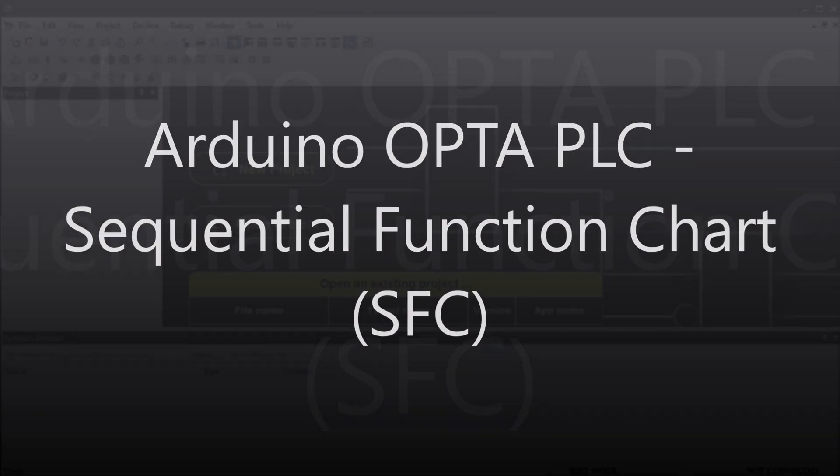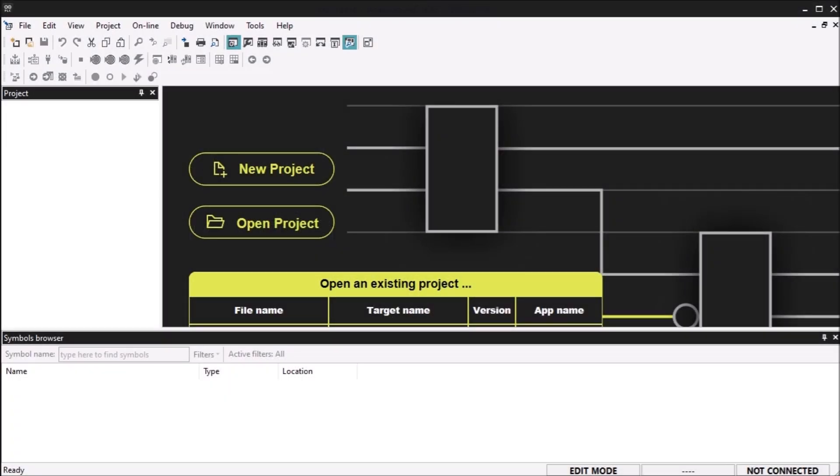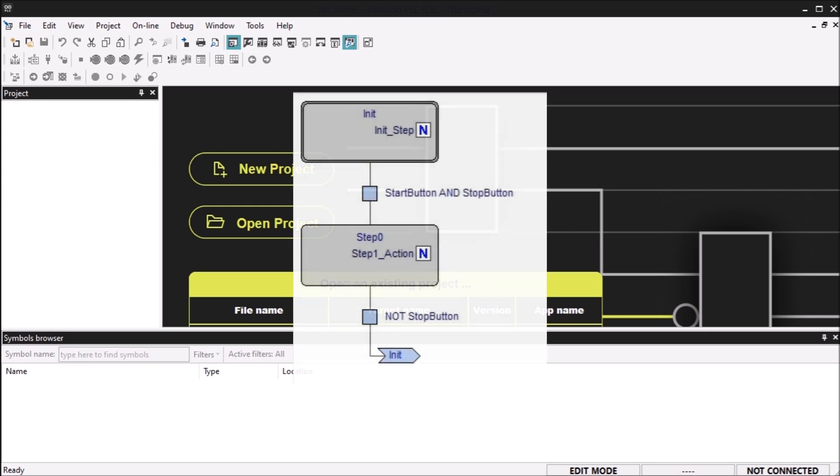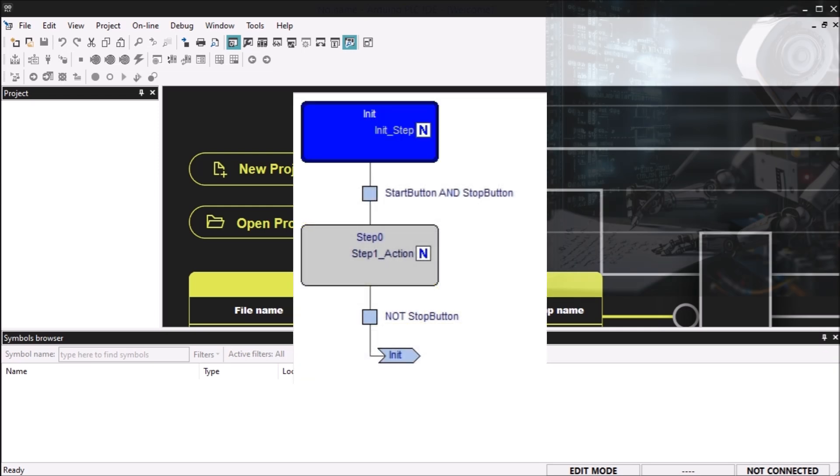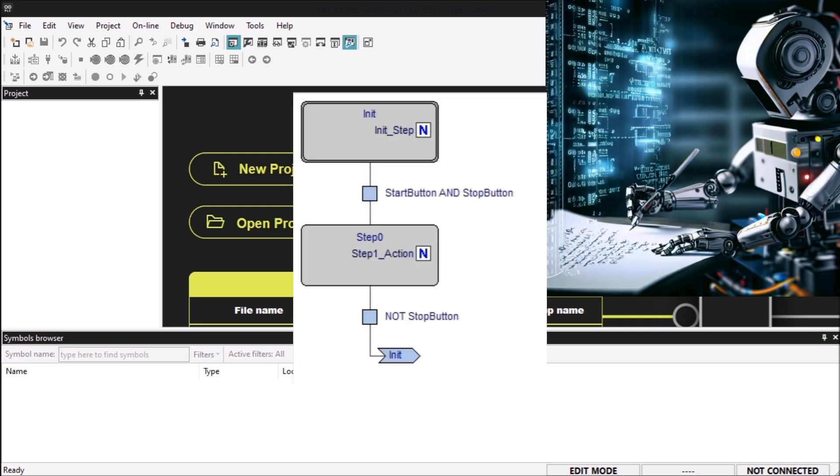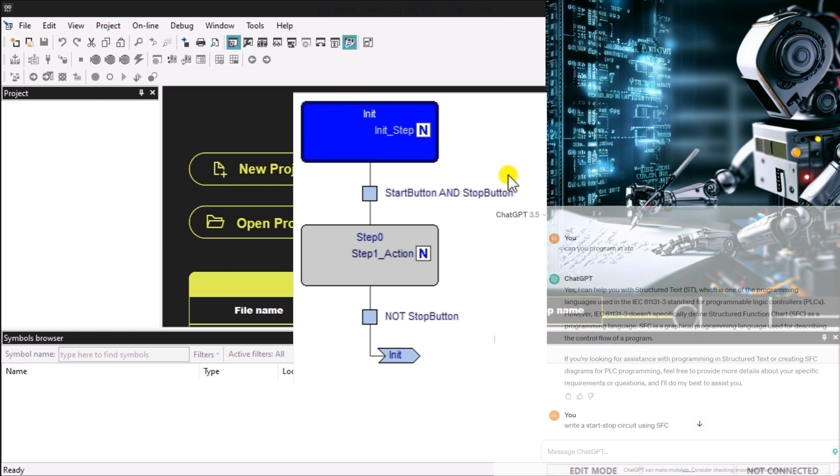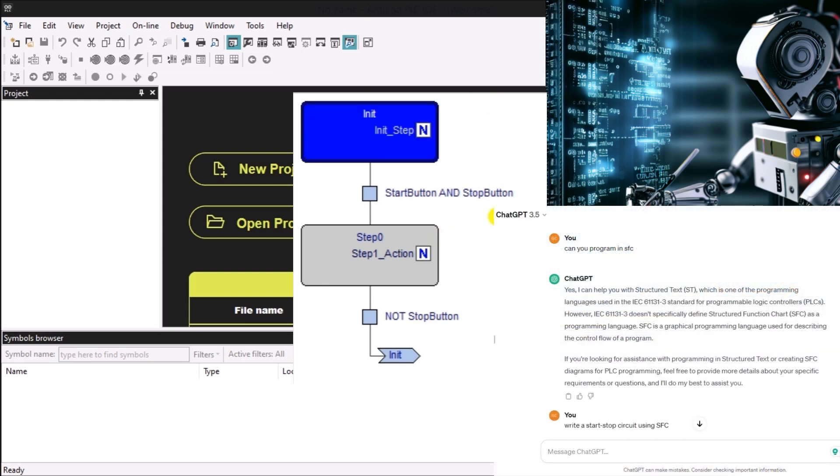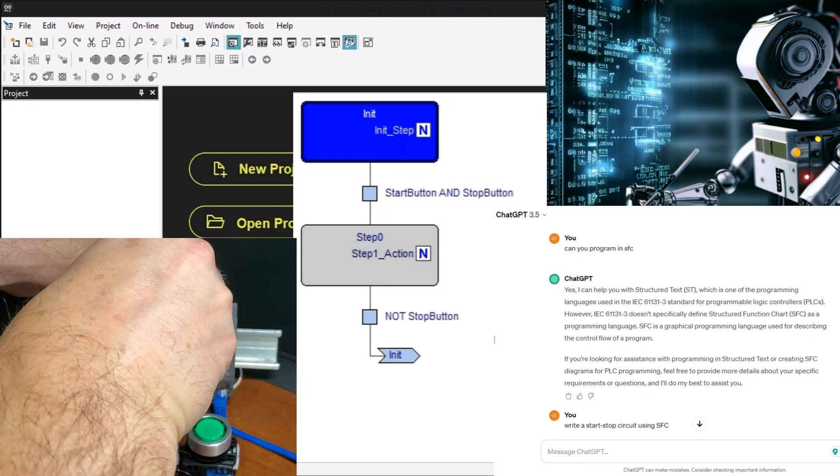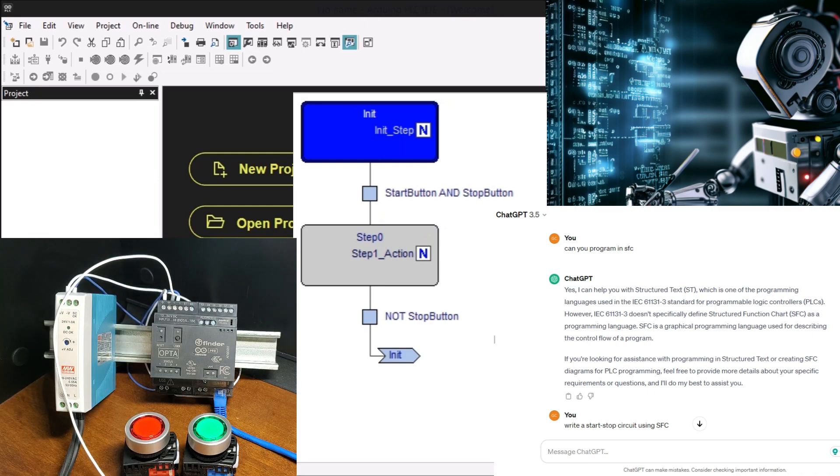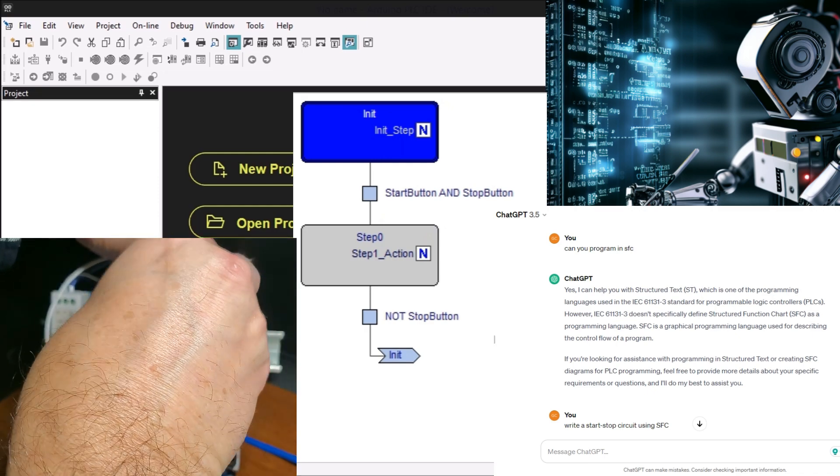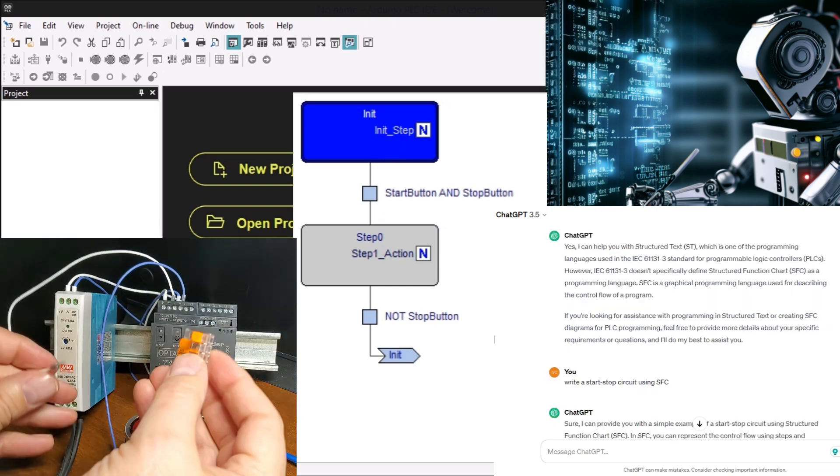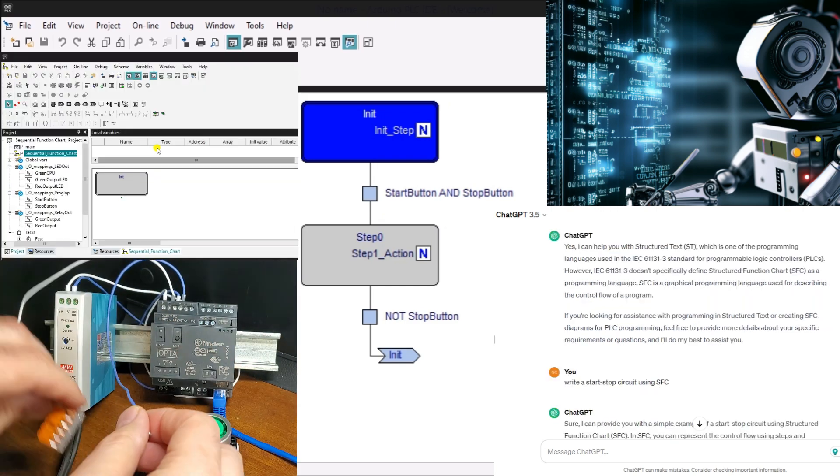Sequential Function Chart, SFC, is a graphical programming language that can be used in Arduino Opta PLCs. It can be used to program sequential control systems in industrial automation applications. It is part of the IEC 61131-3 standard and is commonly used in programmable logic controllers, PLCs, and other industrial control systems.